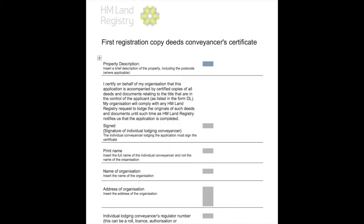The certified documents cannot be dated more than three months before the application is made — the Land Registry is very strict about this. In addition, a separate certificate must be lodged with the application called a first registration copy deeds conveyance certificate, which is available on gov.uk. By lodging this certificate you are certifying to the Land Registry that your application is made up of certified copy deeds and documents. If this certificate does not accompany your application, the application may be cancelled or rejected.